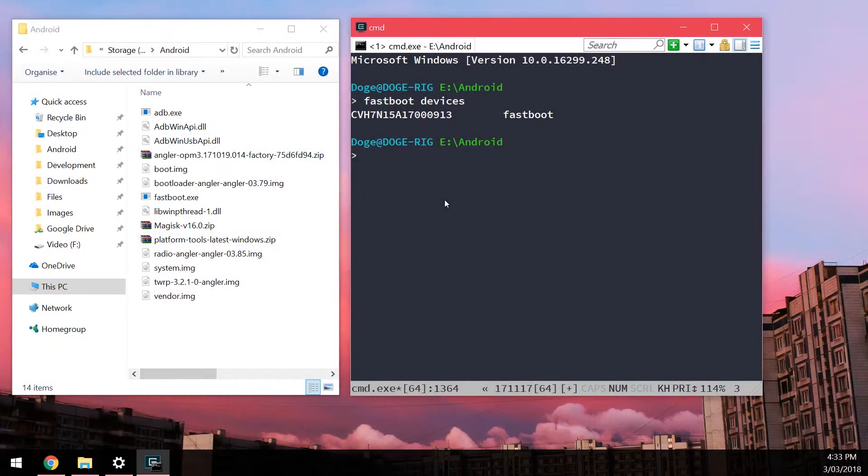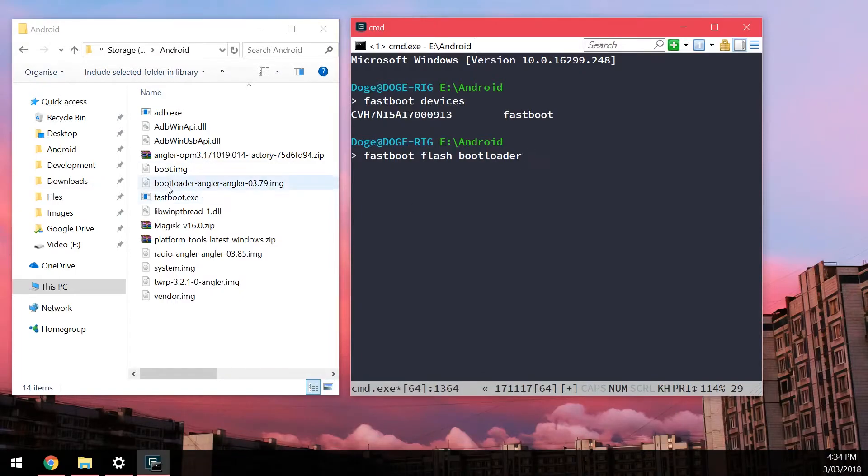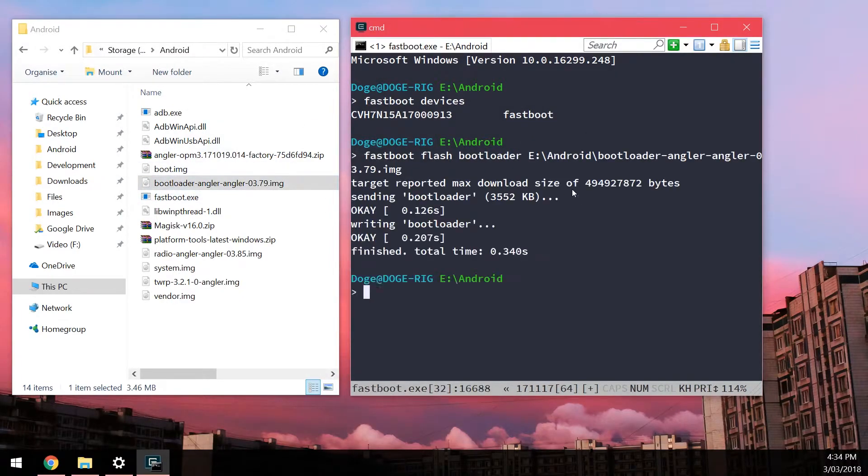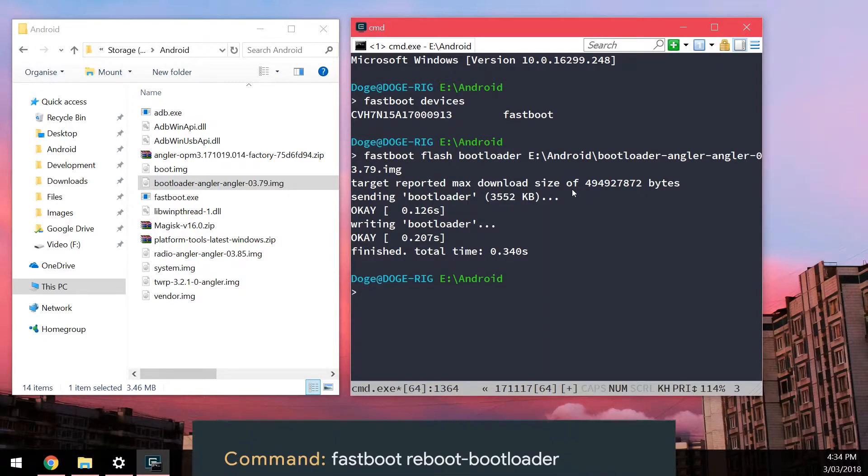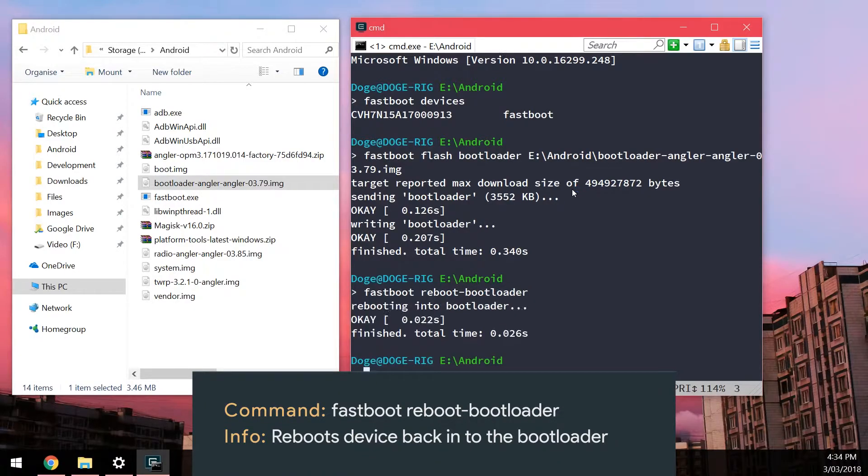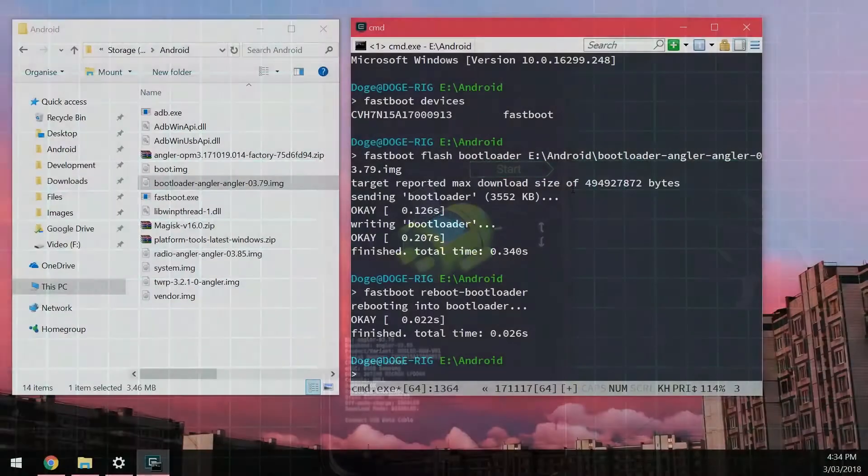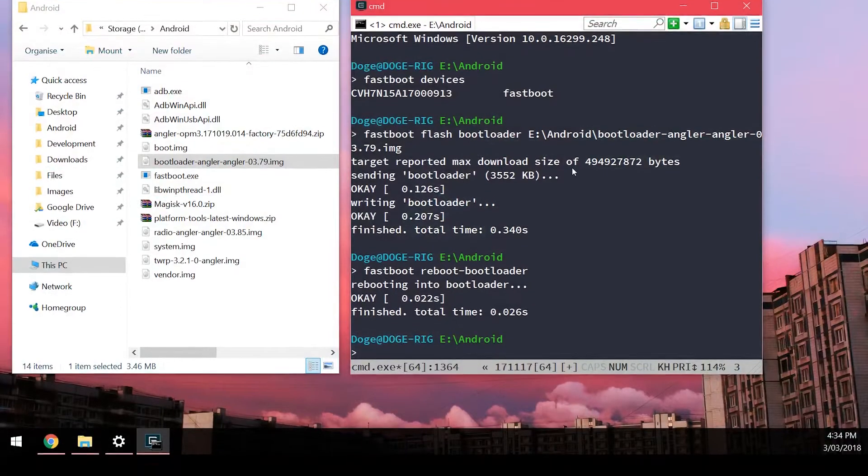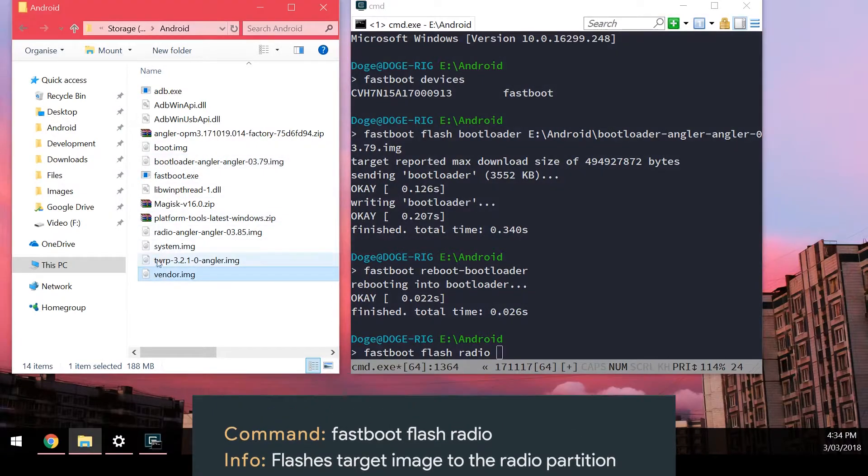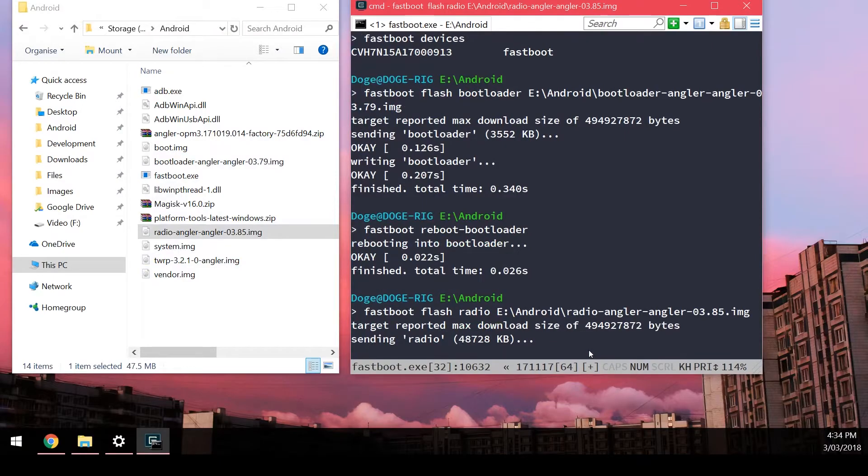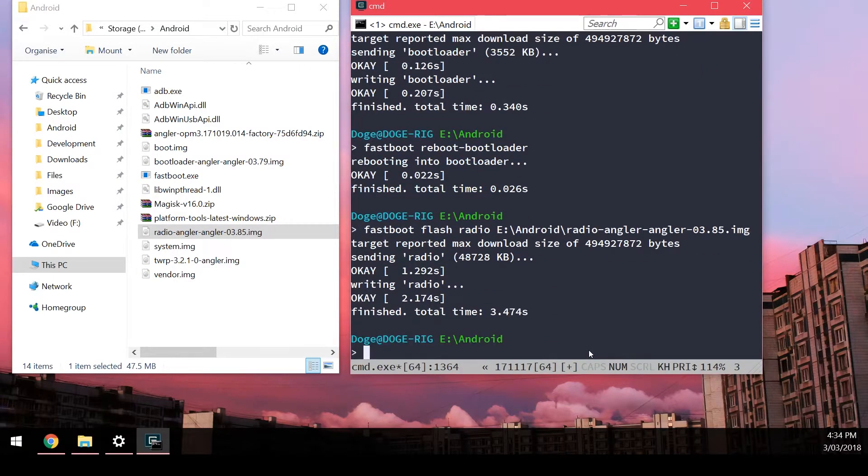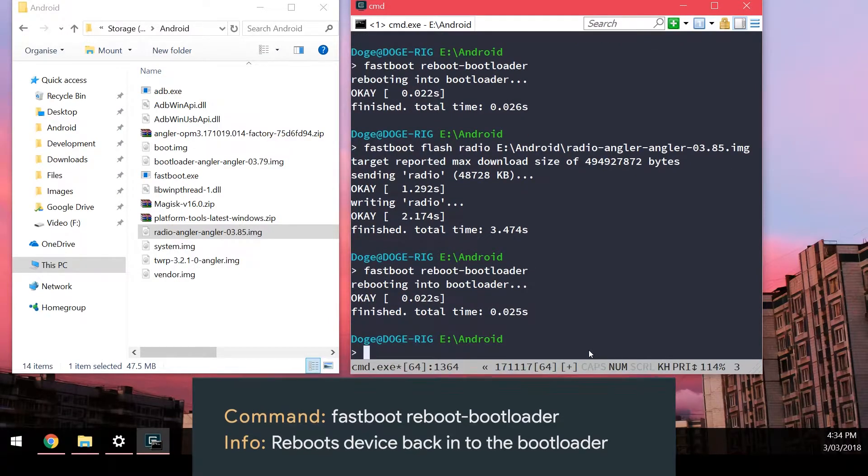First things first we're going to flash the updated bootloader. We're going to type in fastboot flash bootloader, leave a space at the end of bootloader and drag in our bootloader image, hit enter. Once that's done, we're going to reboot back into the bootloader by typing fastboot reboot dash bootloader. Once your phone is back into the bootloader, we can now go ahead and flash the updated radio image. Type in fastboot flash radio, leave a space after the radio and drag in our radio image. Once you're done with the radio we're going to reboot back into the bootloader. You can run the same commands before by pressing the up arrow key on your keyboard and then pressing enter.